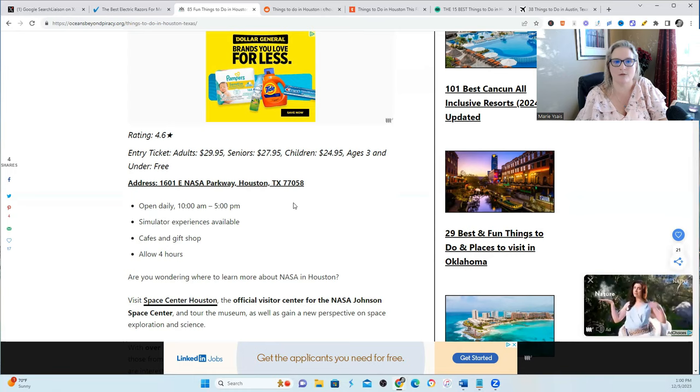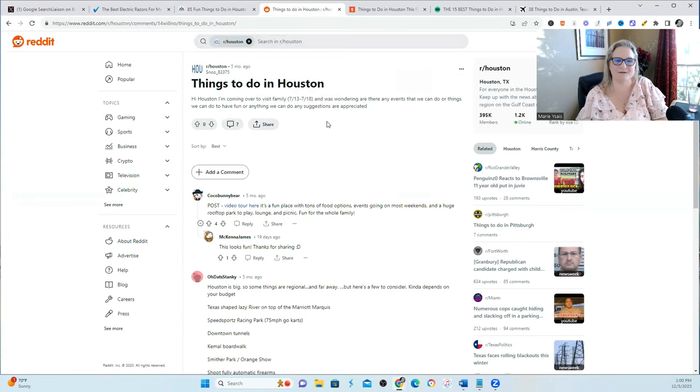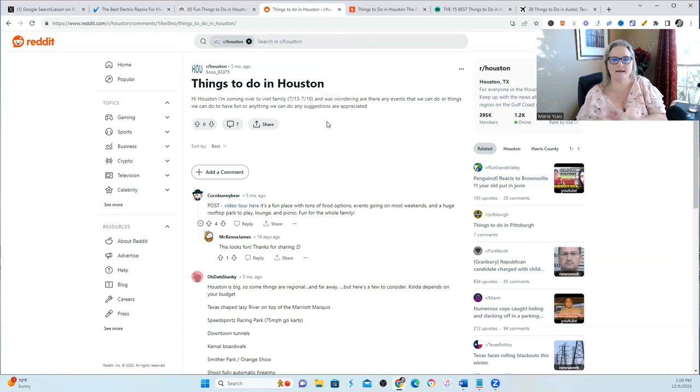Now a lot of us are complaining that Reddit has stolen a lot of the spots, but if you look at Reddit, a lot of times they're talking about what experiences those users had at that place. So I'm still using the fun things to do in Houston as an example.